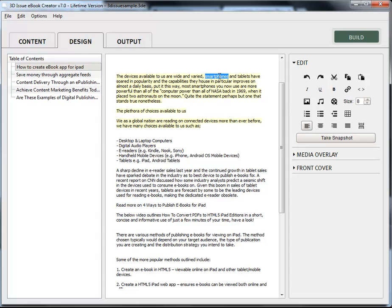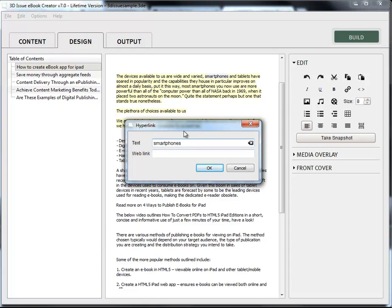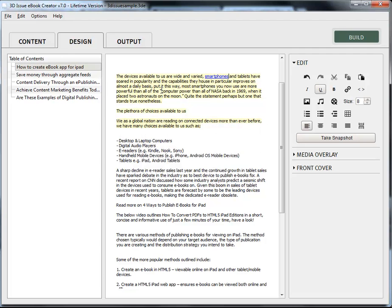You can also create hyperlinks by simply selecting a word and clicking edit and then going in and typing in the URL that you would like them to go to.